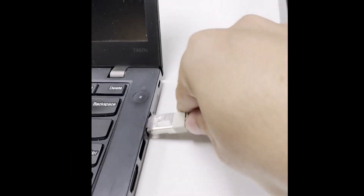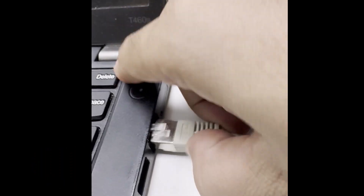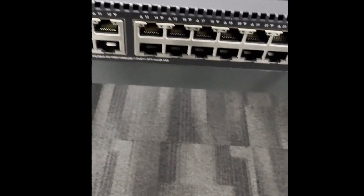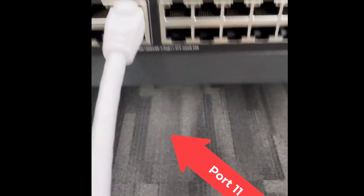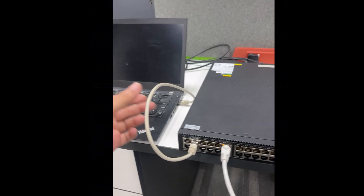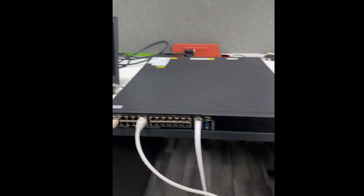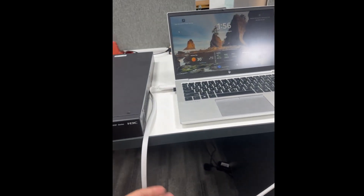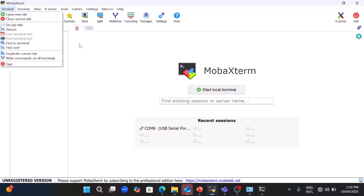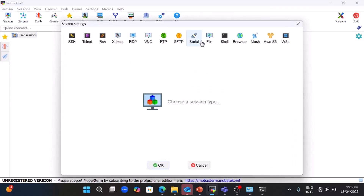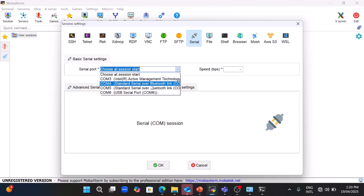I have two laptops. The first laptop I will connect to port 3, and the second laptop I will connect to port 11. You can see both laptops are now connected to the switch through the UTP cables. Now let's go to the configuration part — go to the session serial and select the COM port.